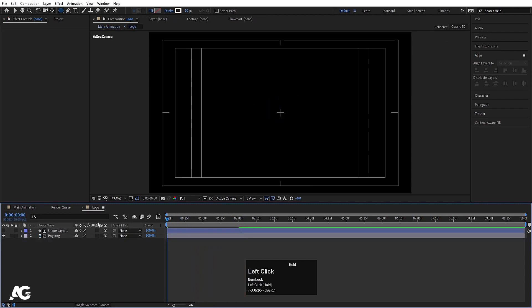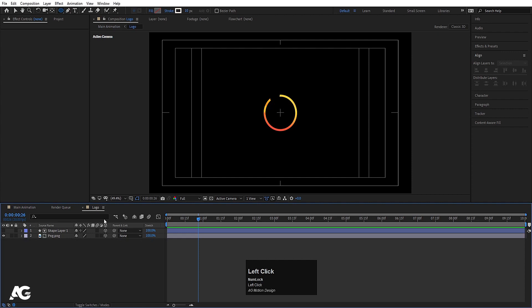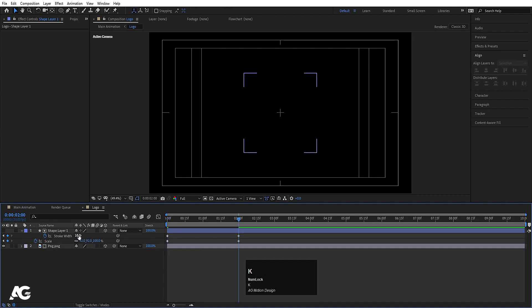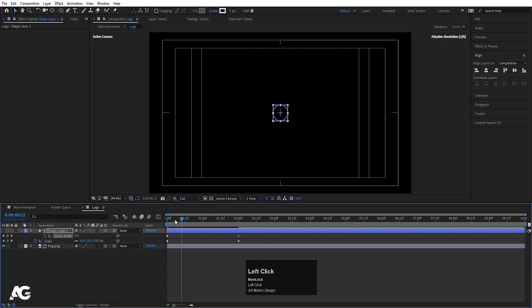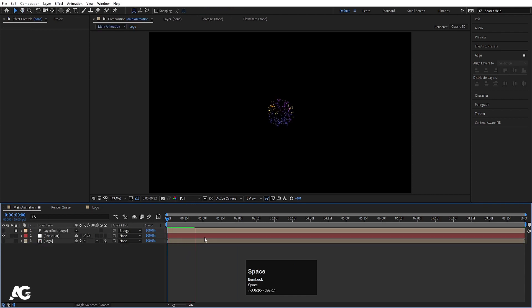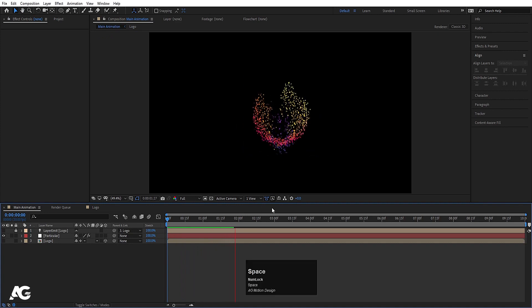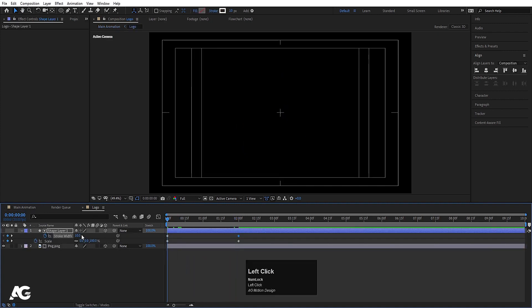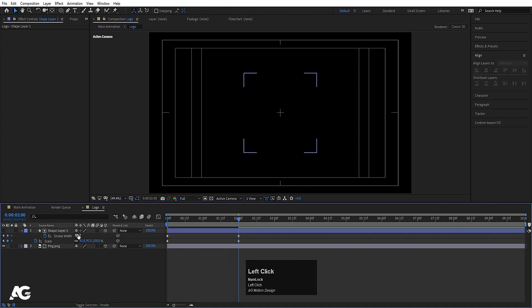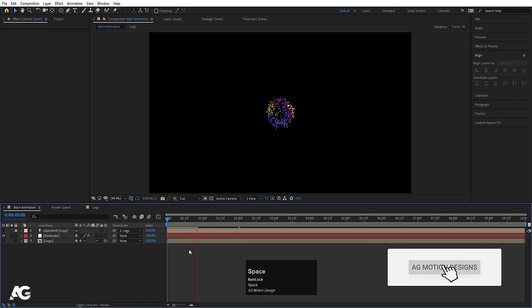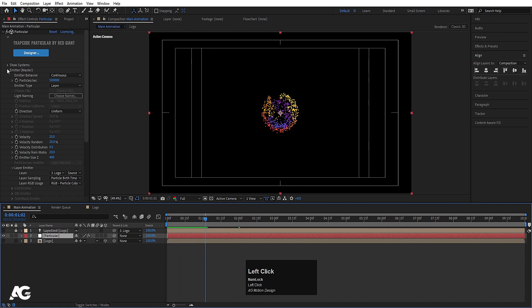Because the logo is the emitter, the particles emit from its shape. Select the logo, hit U to see keyframes — at the start set the value to 10 and at the end set it to 5, so we get fewer particles emitting over time. Then set it to 30 at the start and 10 at the end to control the emission curve.